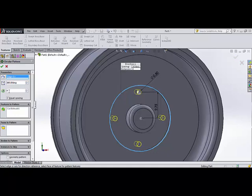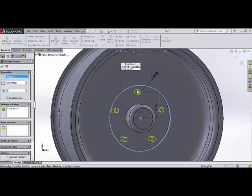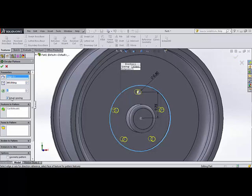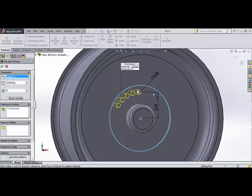And I choose the number of holes that I want. And I can either have them equally spaced, as I have here, 5 inches, or I can have them spaced by a number of degrees. So 15 degrees apart, there's 5 of them.